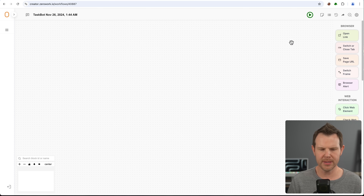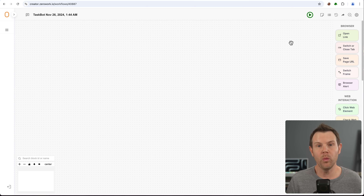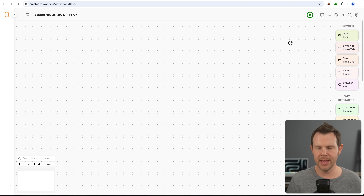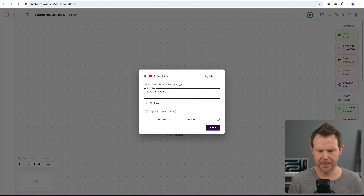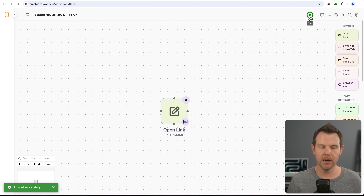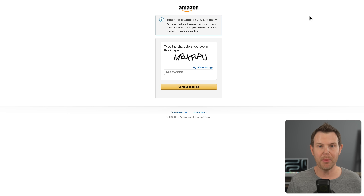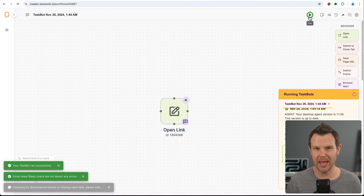I'll walk you through the fundamentals. I'm going to start selling things on Amazon hypothetically, and I want to do some research about what's already there — gathering up product listings. So for this I actually want to visit Amazon, so I'm going to open up a link and enter in amazon.com and hit save. Now if I ran my task bot by clicking this button up here, it would open up the web browser — but we're going to run into a problem.